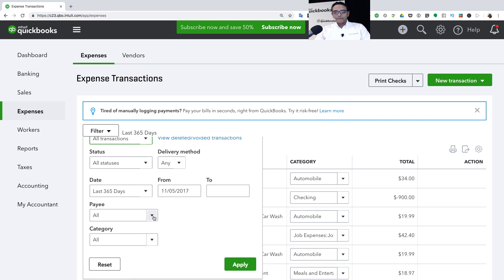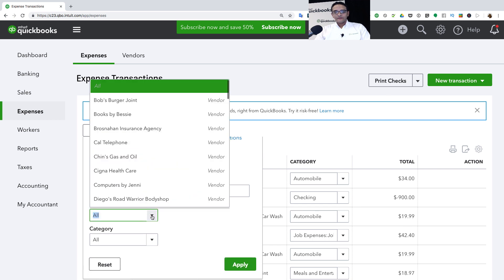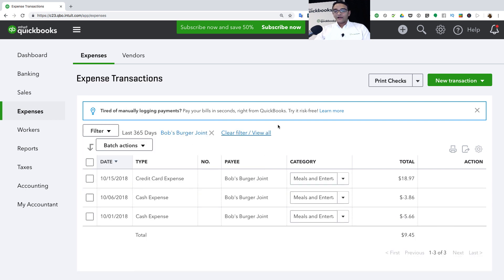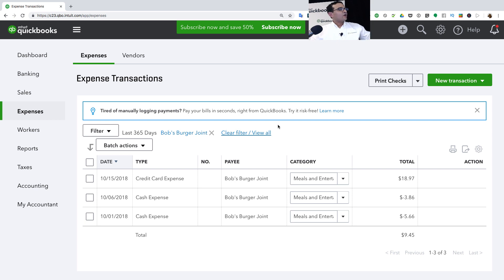Then we can click on Payee, select a specific payee. I'm going to select Bob's Burger Joint and I'm going to click on Apply. Let's say I want to reclassify all those transactions in one shot. Let's say all those are marketing or advertising or something like that.